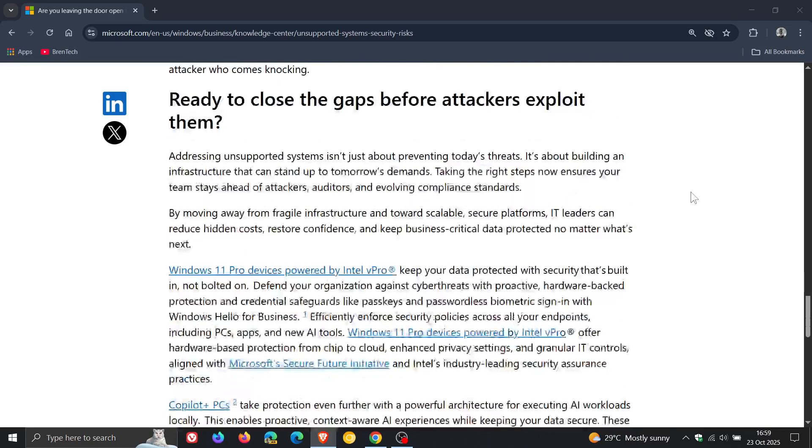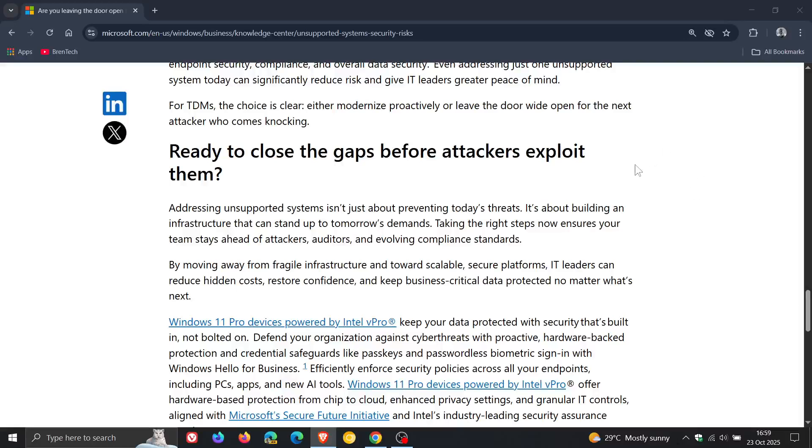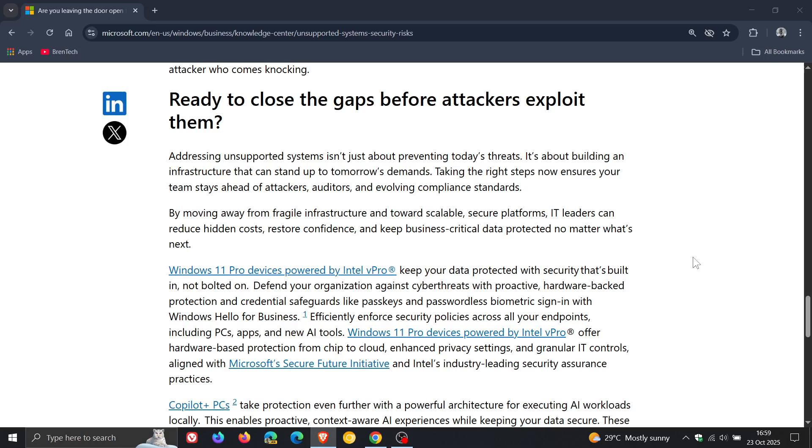But what Microsoft does do, if we head to this section, ready to close the gaps before attackers exploit them, what Microsoft does is it pushes new hardware. Windows 11 Pro devices powered by Intel V Pro.